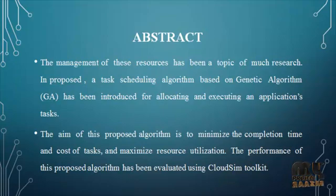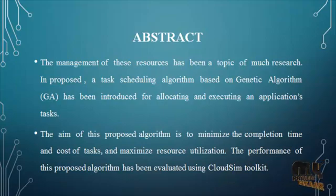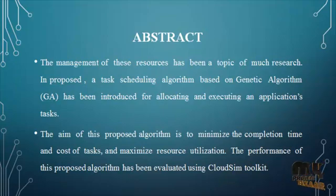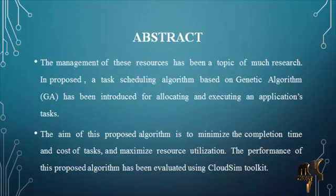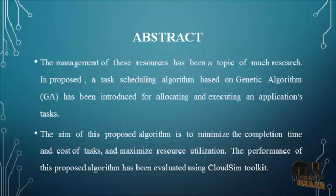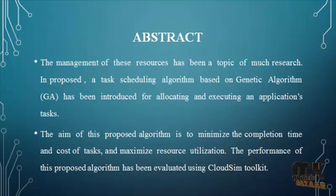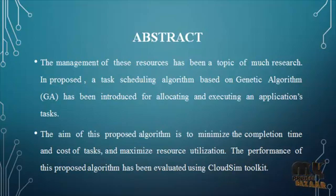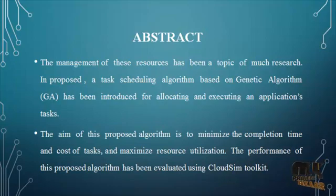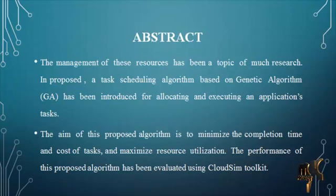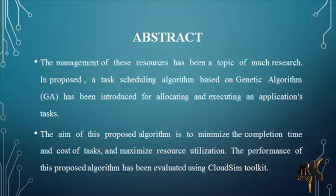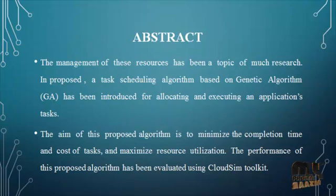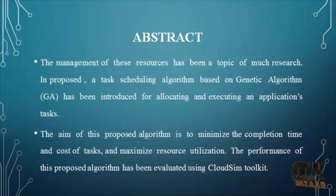A modified genetic algorithm is proposed to solve task scheduling problem in cloud computing environment to enhance the completion time for executing all tasks in the VM. At the same time, minimize the total cost of usage, the resources, and maximize utilization of the resources. The main idea of this proposed algorithm is that after each selection in the population, there is a solution that might satisfy good fitness function but it is not selected to crossover process.